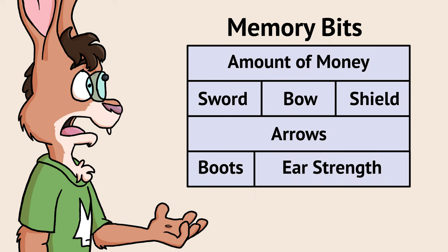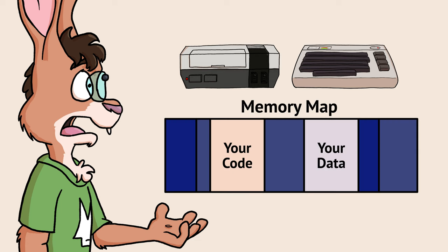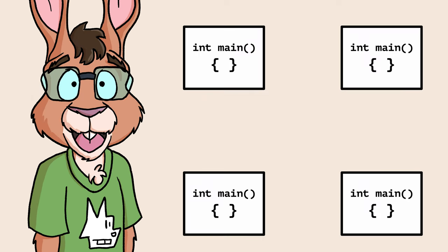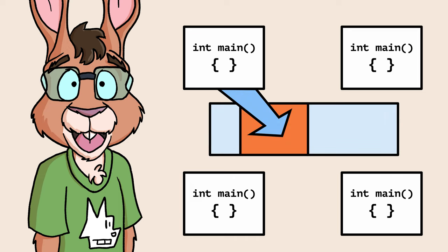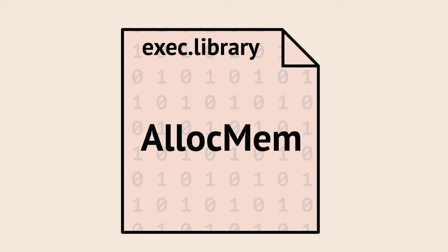All programs need memory to maintain state. In simple systems like the NES or Commodore 64, there's designated spots where you're allowed to put data. On these single process systems, your code is the only code running, so you can do whatever you want. Not so with the Amiga. The Amiga is a multi-process system, which means more than one program can run at one time. You can't guarantee memory you write to won't be immediately overwritten by something else. We need some way to manage memory usage and allocation. Amiga OS provides a multi-tasking friendly way of allocating memory via a library function called AllocMem.